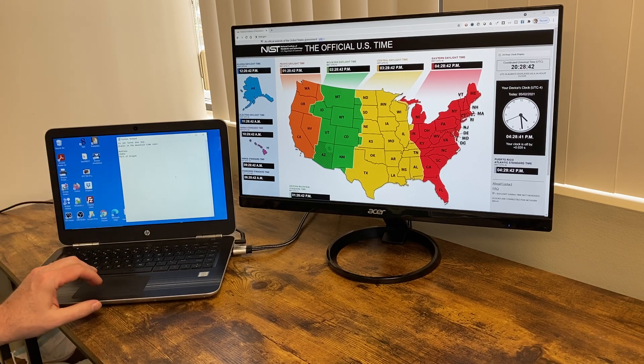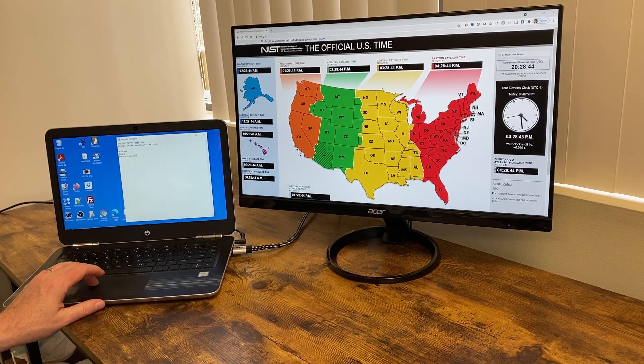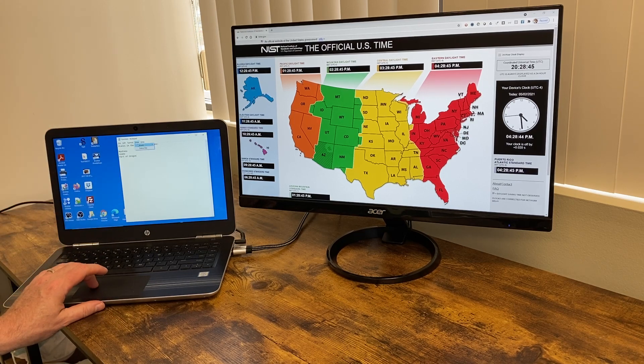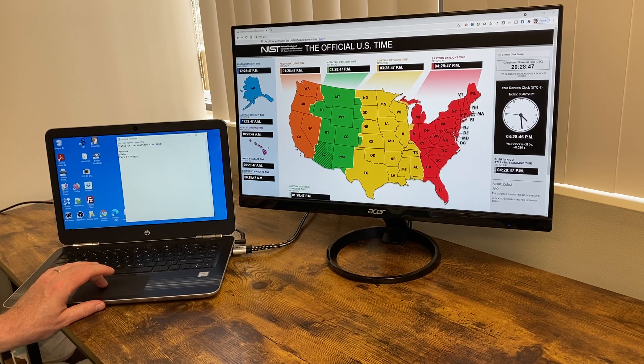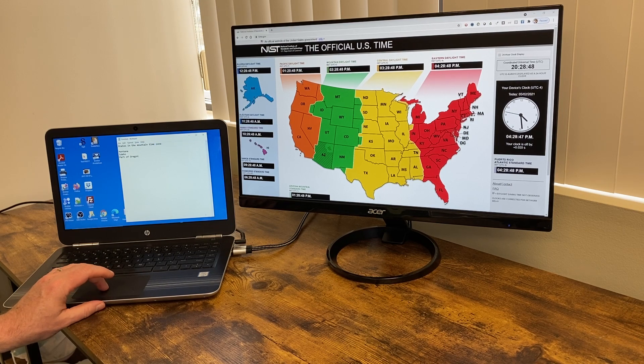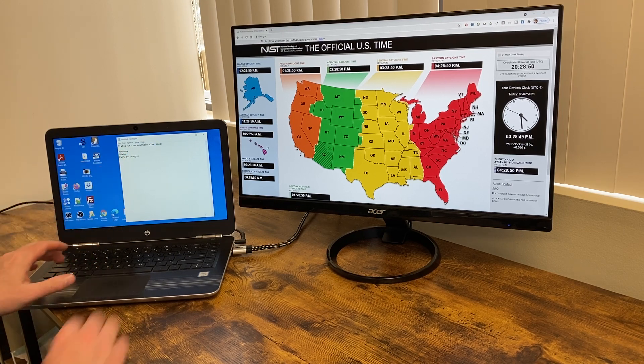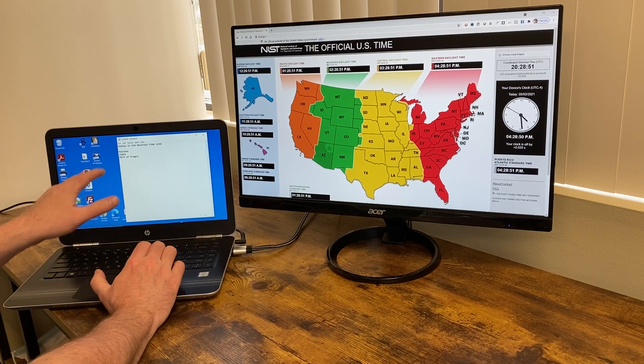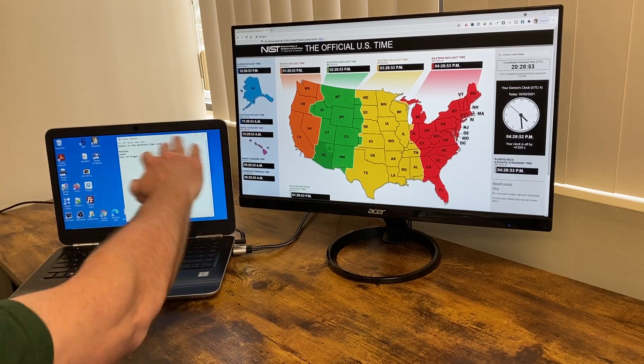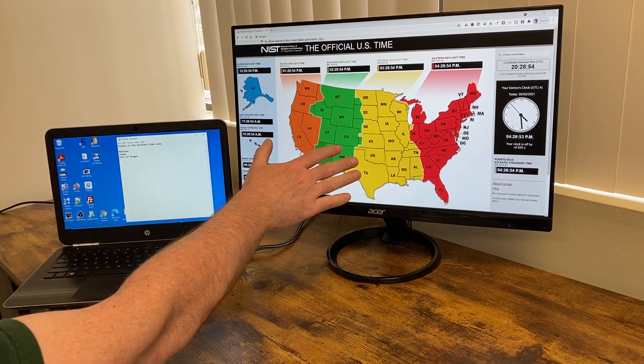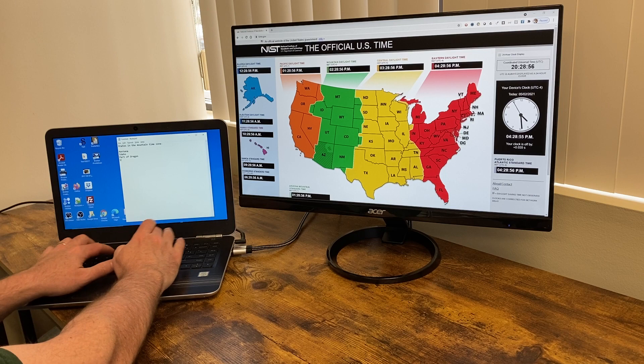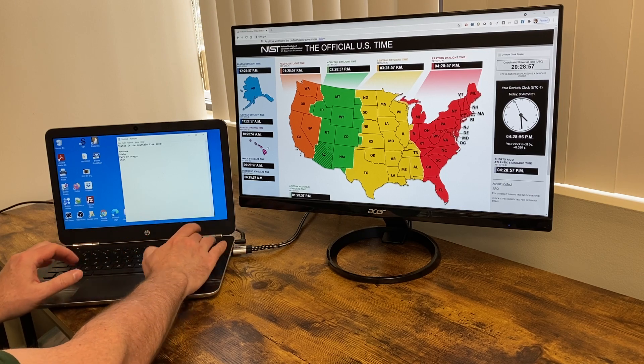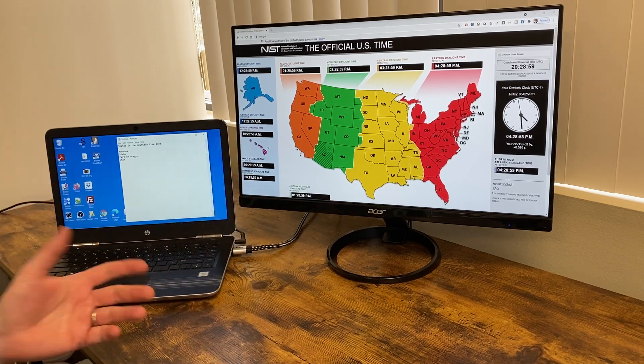What I'm trying to do is just type in the states. I'm going to zoom in a little bit. States in the mountain time zone. Montana, Idaho, part of Oregon. All I need to do is look over and see what they are. Utah, Wyoming, Colorado, et cetera.